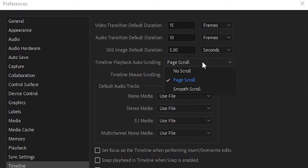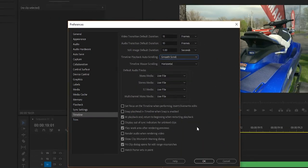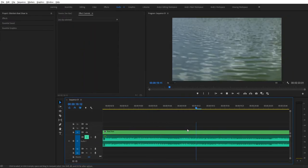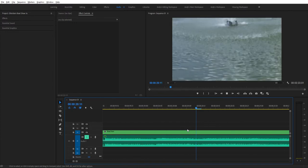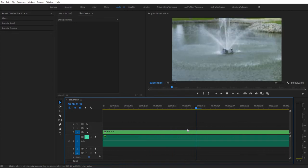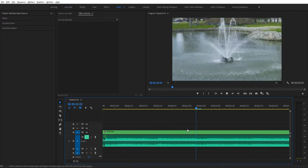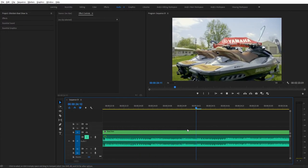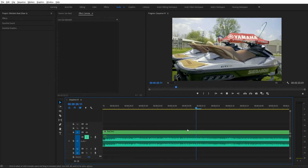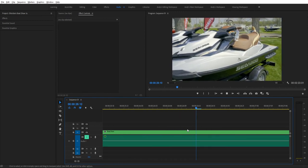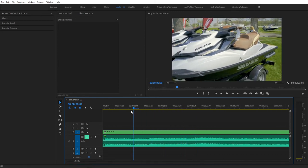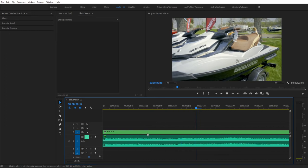So you have two other options here. You have No Scroll and you have Smooth Scroll. Now we're going to look at Smooth Scroll first. What that does is it sets the playhead directly in the center, has it fixed, while the timeline just plays around it. You can move it around but it'll still be fixed in the center.